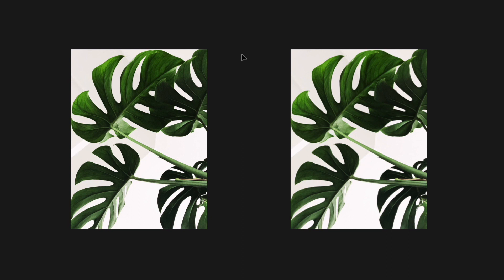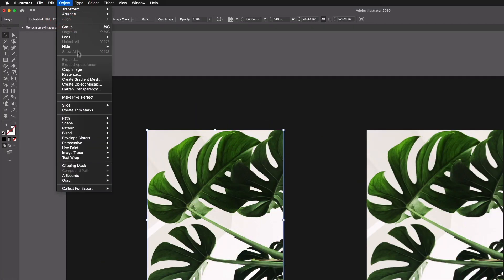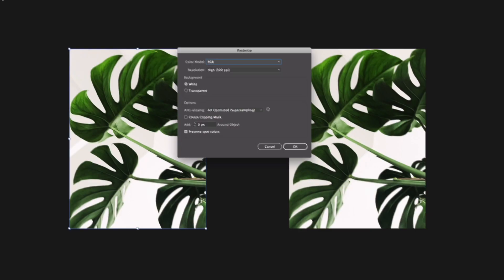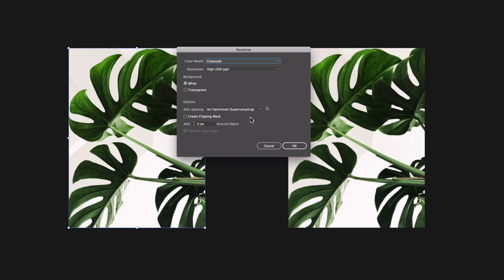But the first thing we need to do is make these black and white and this is very easy to do. So I'm just going to select the first one, go up to Object, Rasterize, and then from the color model dropdown we want to select Grayscale.